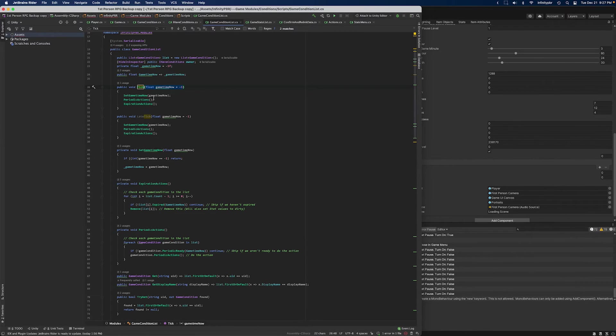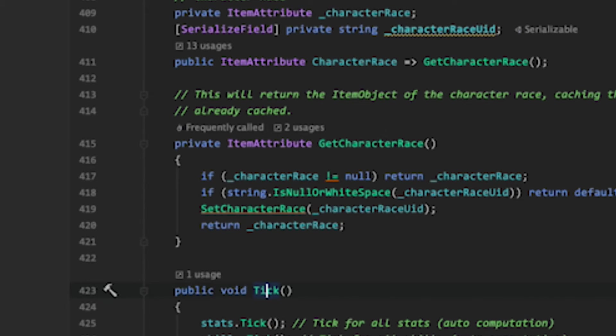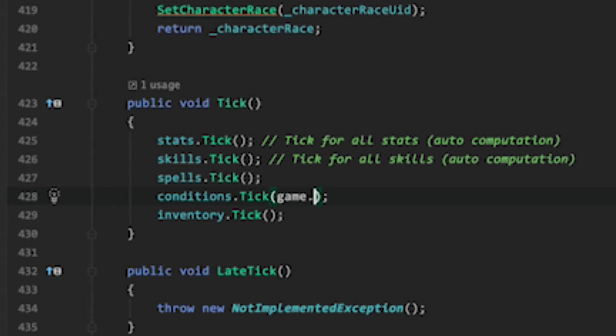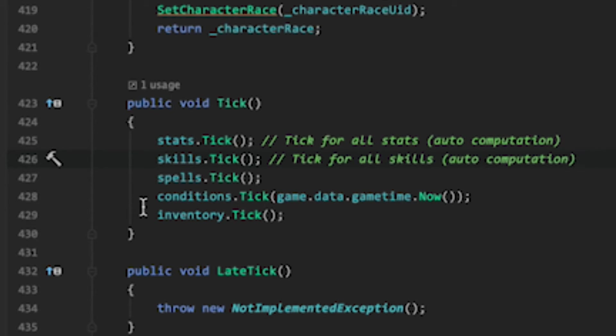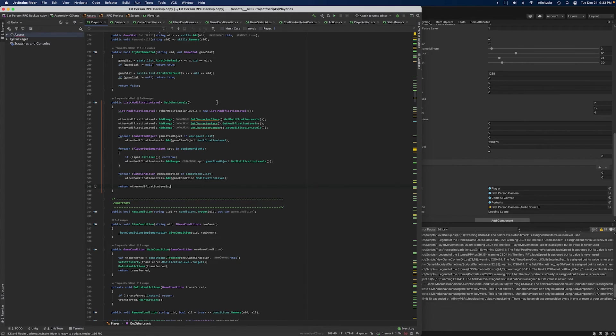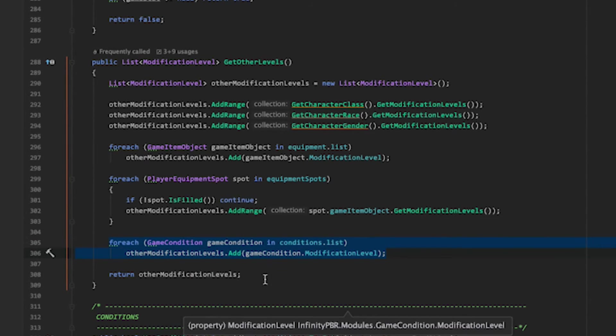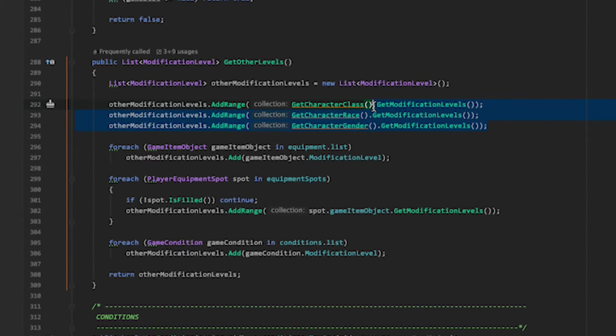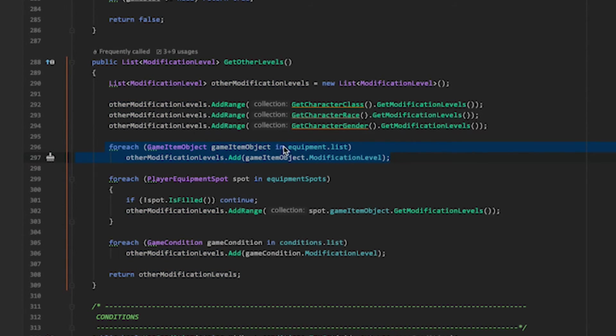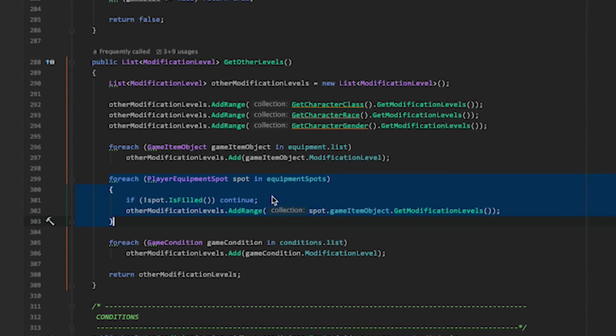But nothing happened. That's because I forgot to pass game time now into the game conditions list. We can do that in the tick by simply adding game.now. Of course, if you're doing your own implementation of game time, you would pass your own time. That will update it so the conditions list knows what time it is and knows how to handle things based on that time. We also need to remember in our GetOtherLevels method, which is required by the stats module, that we need to pass in all of our game conditions and the modification levels attached to those. This is the same thing we do for our character class, character race, character gender, each of which is a single object that has modification levels. We're going to do the same thing for all of our equipment and all of our equipment that's already equipped.